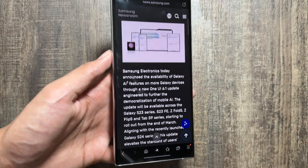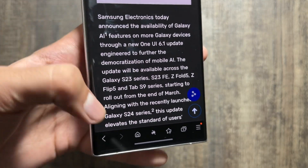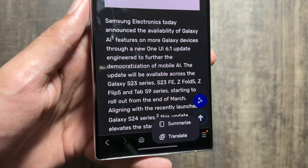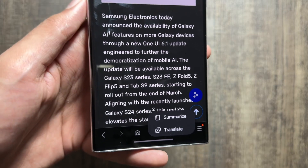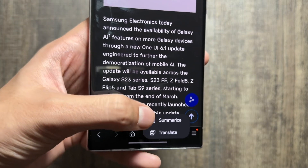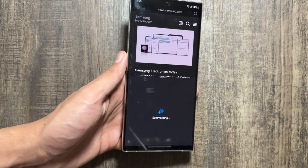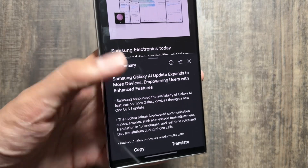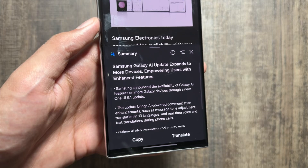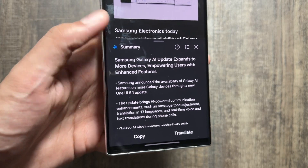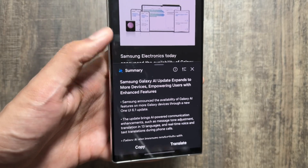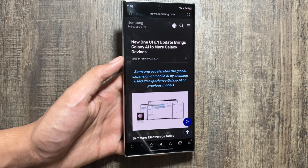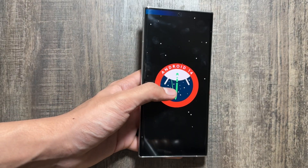Next, in the Samsung Internet app, you can summarize websites. For a long website, click on the Galaxy AI icon and you can summarize or even translate if the page isn't in your language. The summarize feature generates a condensed version of the whole website. Once done, the full summary is available and you can copy it directly or translate the summarized version as well.